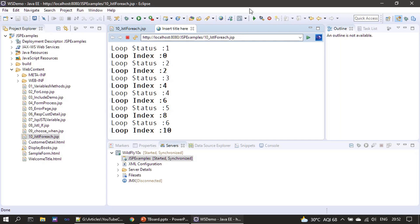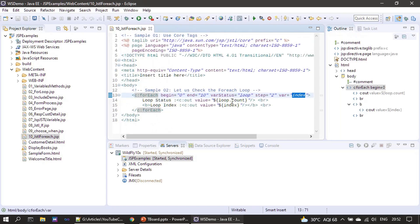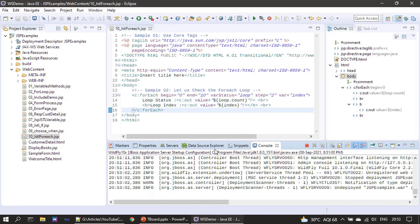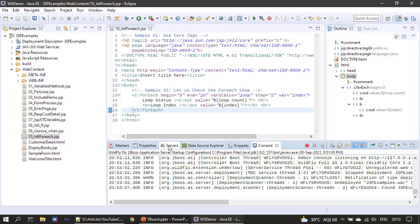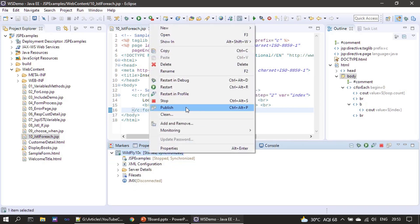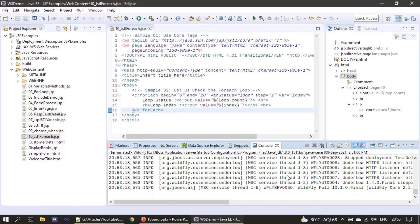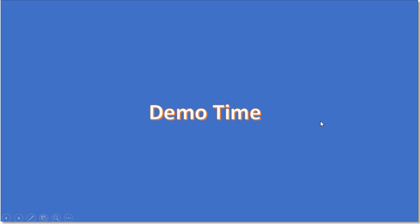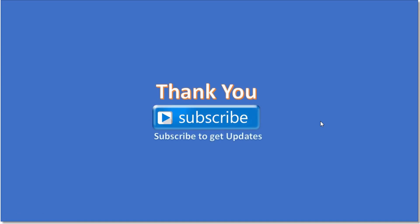Now we will stop the server. That's all for this video. Thank you for watching, bye.